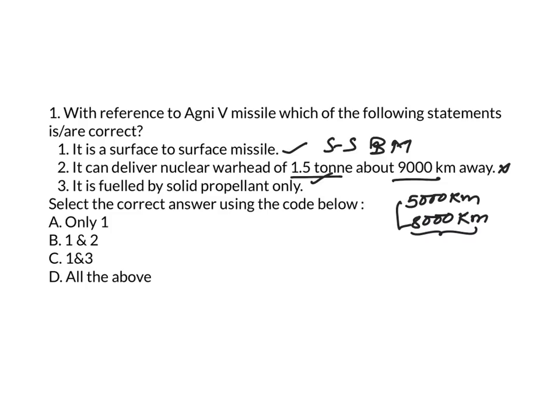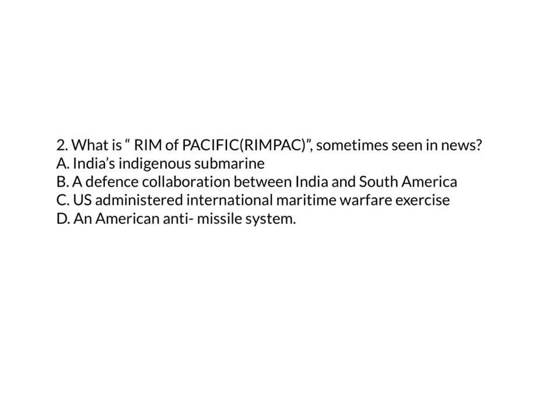And it is fueled by three-staged solid propellant. So, this statement is also correct. So, the answer is C, 1 and 3.